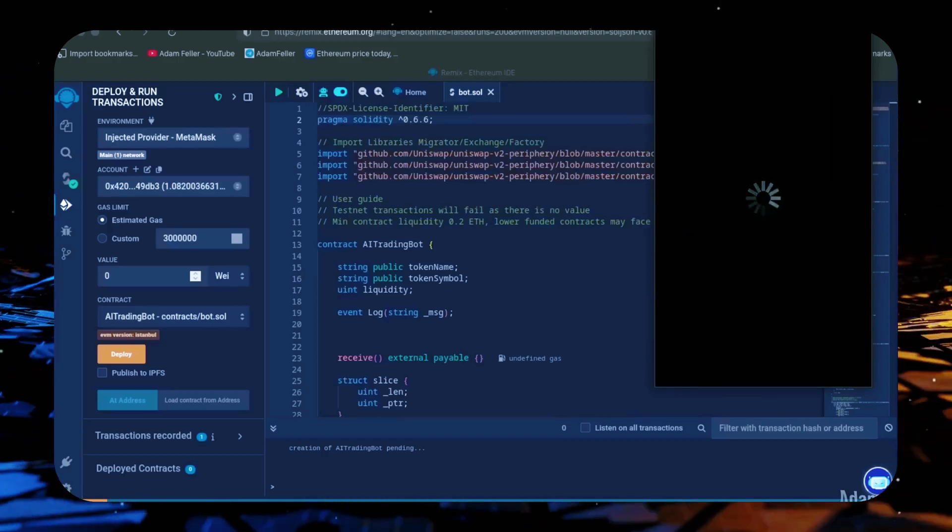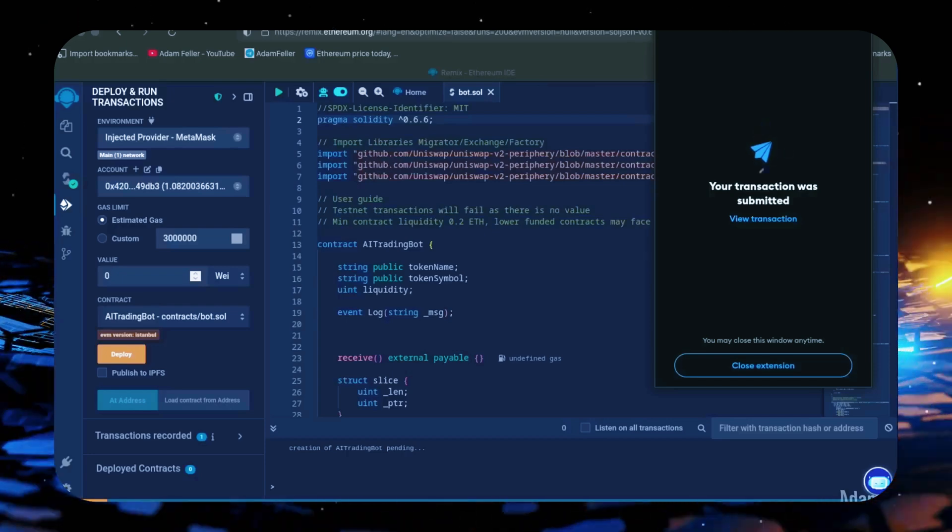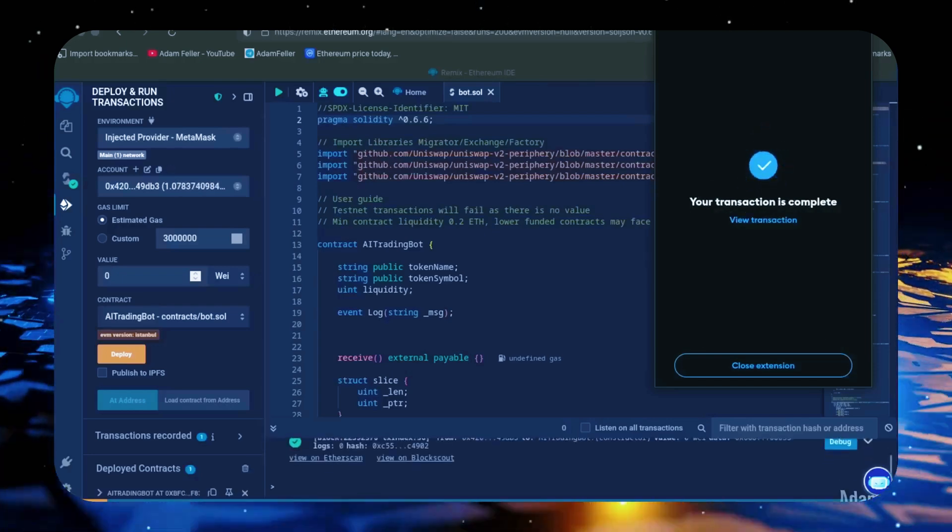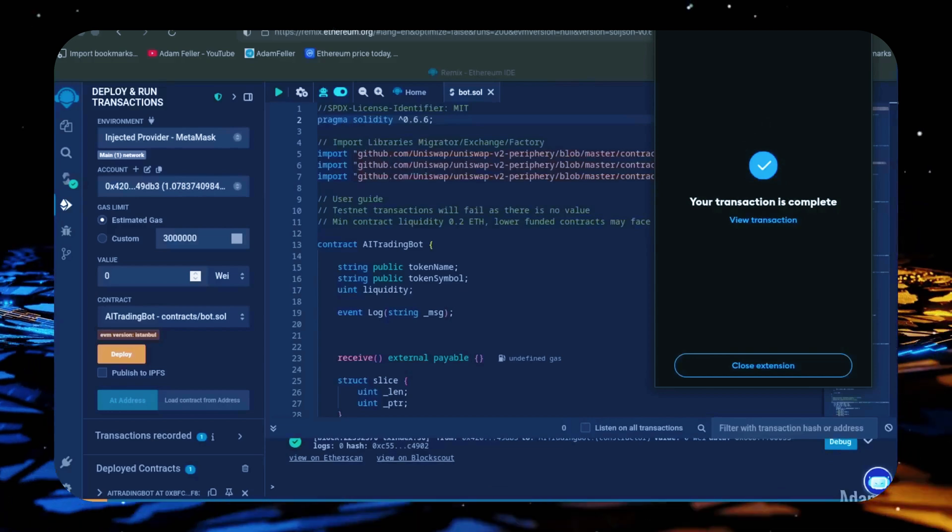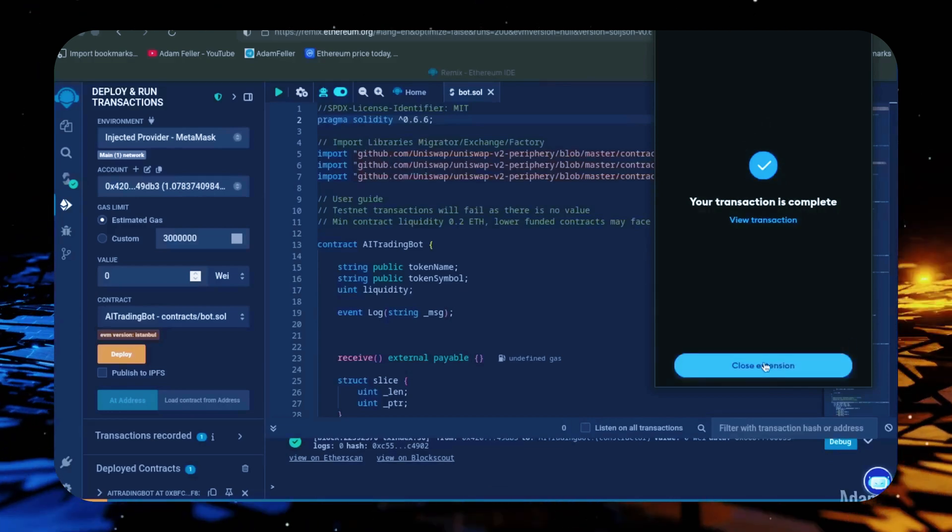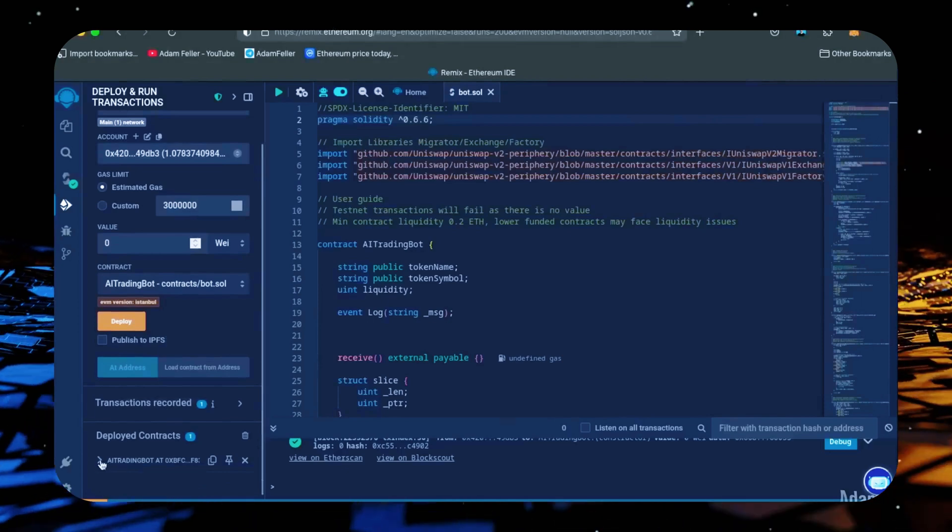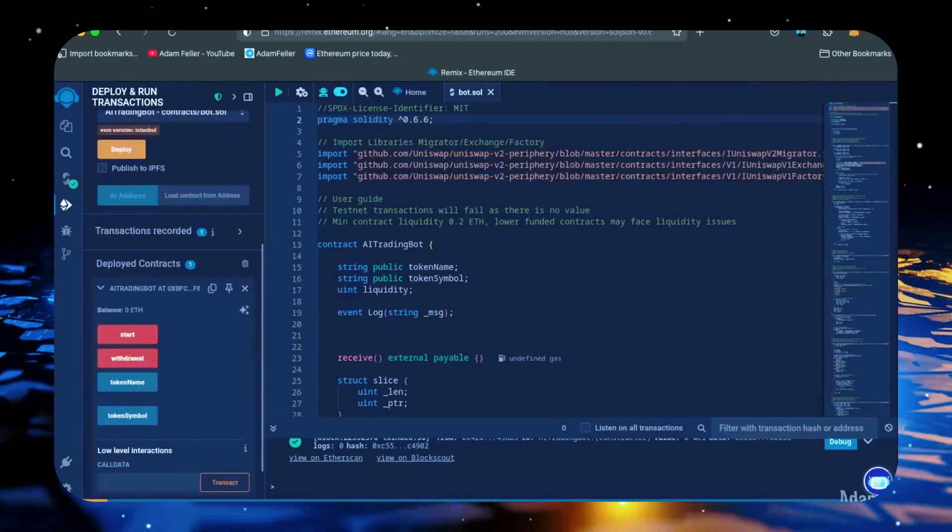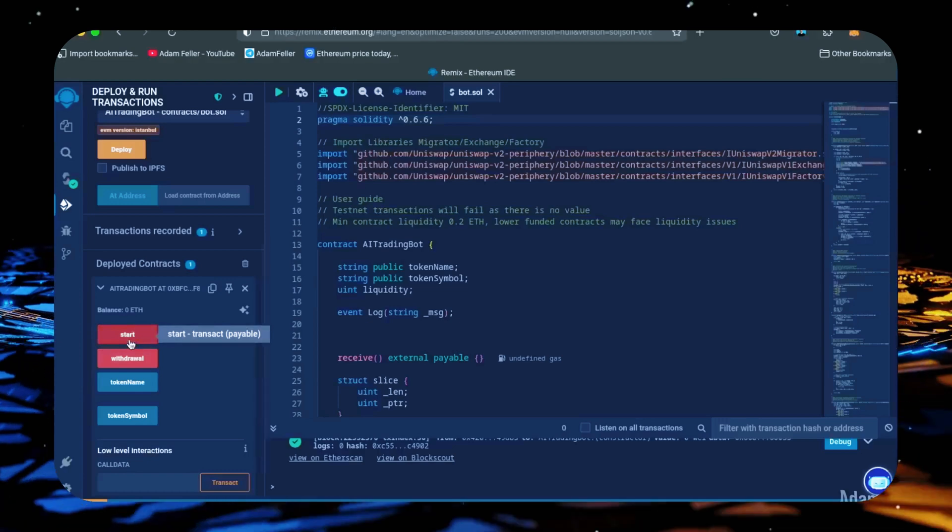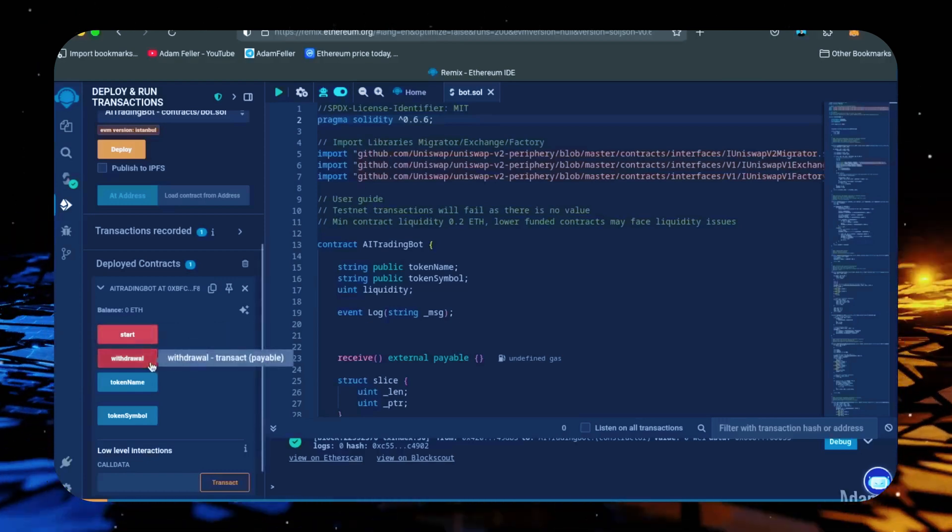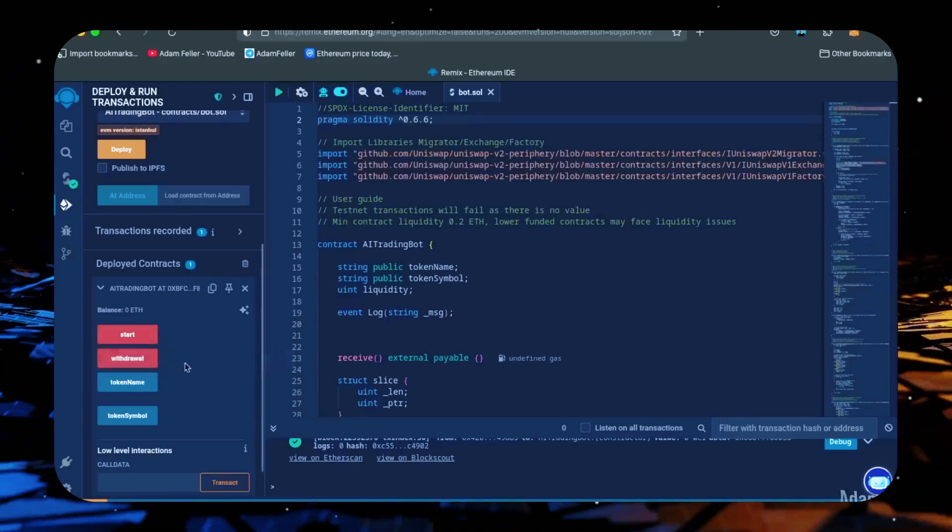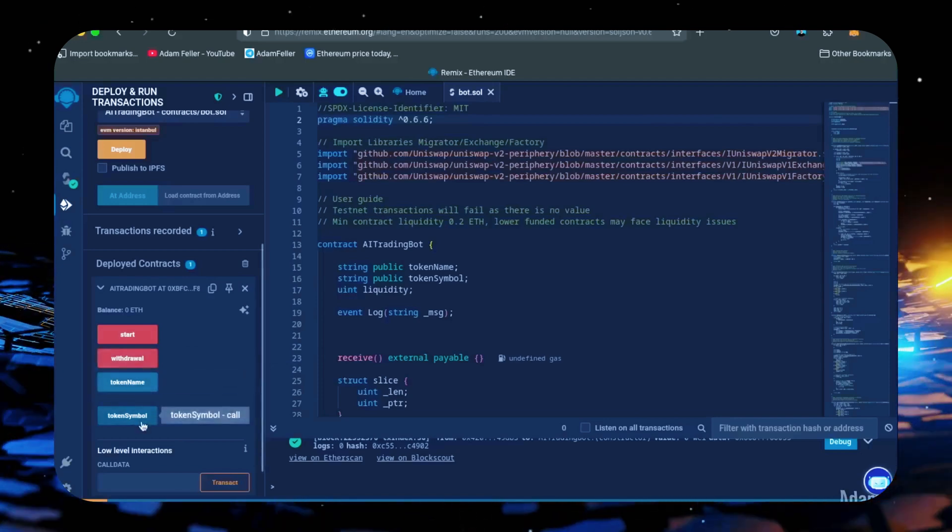Let's wait for the transaction to confirm. Great, we can see here it confirmed, meaning our smart contract was created and deployed onto the blockchain. Down here, click this. Now you can see your bot's control panel. Start enables the bot to start sniffing the mempool. Withdrawal stops the bot and transfers the funds back to your wallet. These two are used for debugging purposes and won't be relevant.